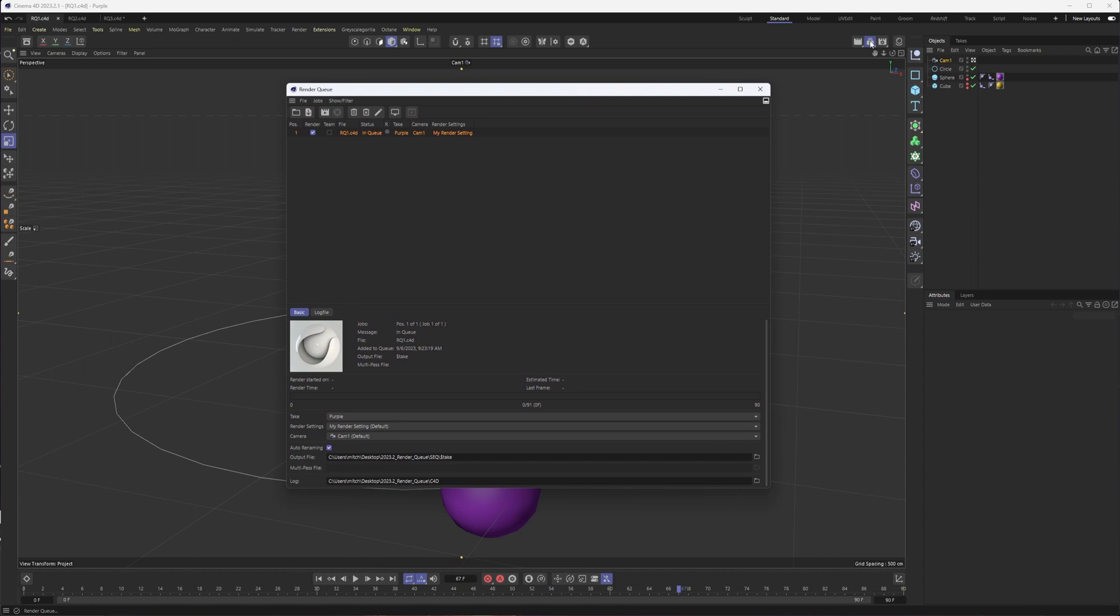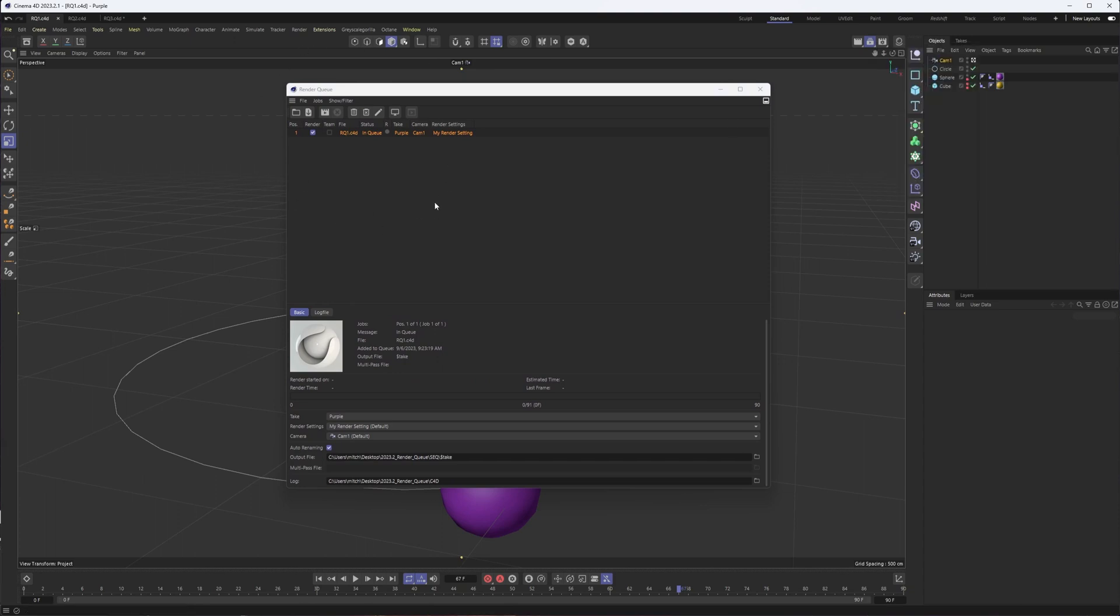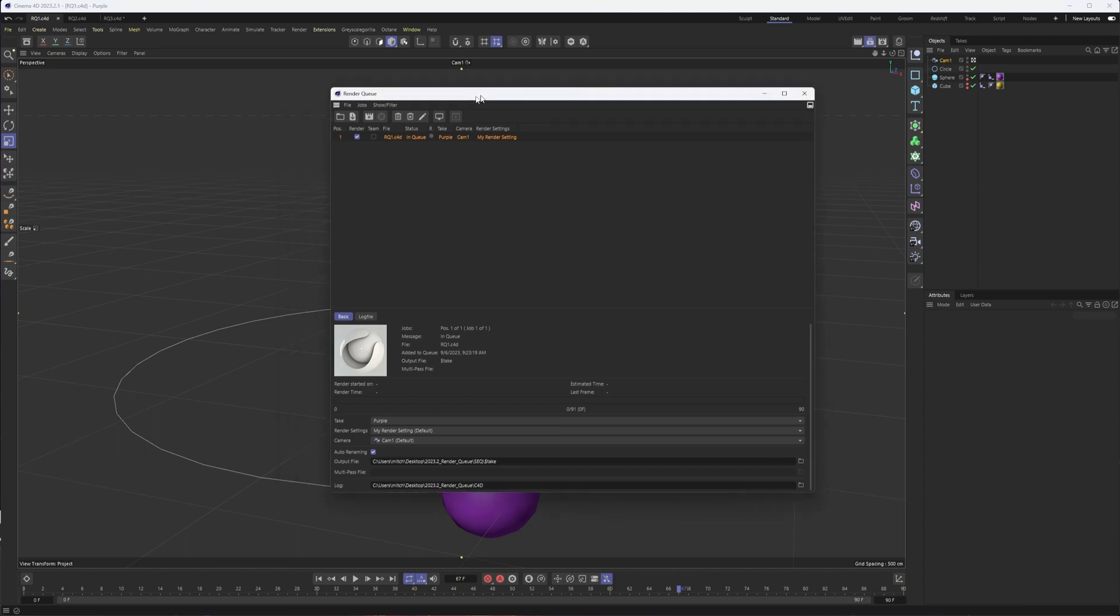The other way you can do that is from our middle render icon here, you can see it kind of changed to our render queue. The other option would be to choose add it to render queue if you want to add your project like that.